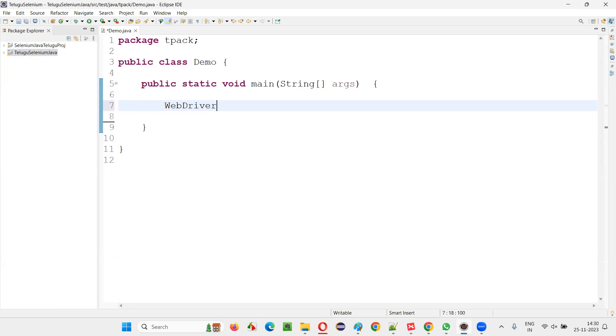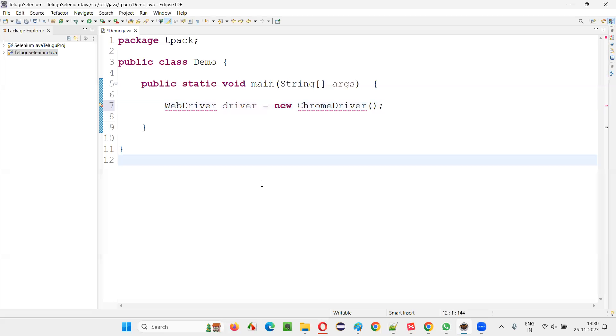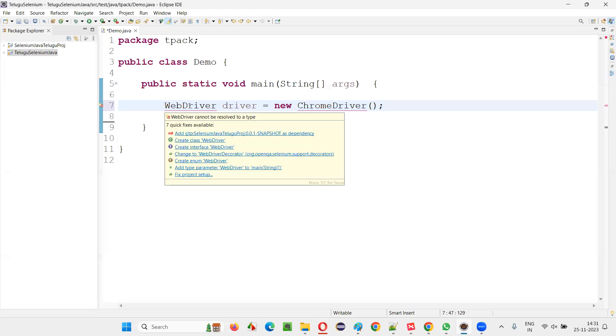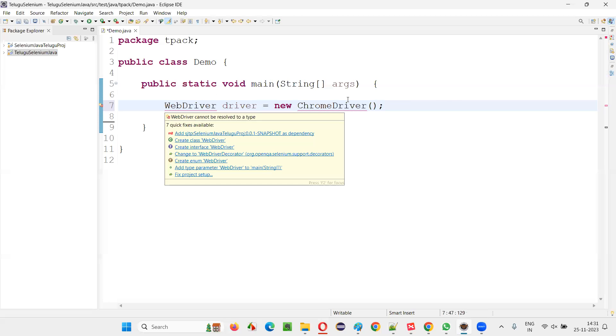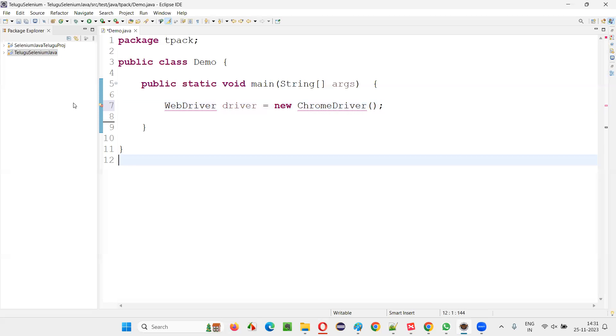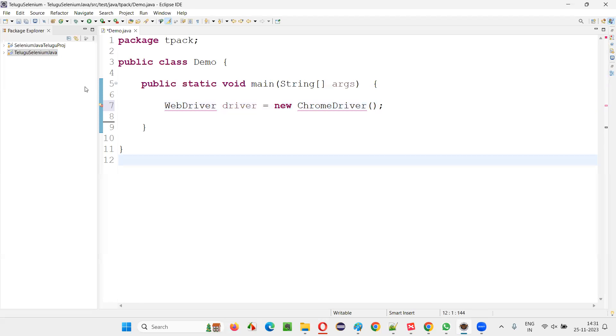Even after being configured with Selenium library, even though I write WebDriver driver equals new ChromeDriver or new FirefoxDriver, new EdgeDriver, etc., this statement is giving you some errors. That is common because we need to import this WebDriver interface from Selenium library which is already configured in this project. We also have to import this ChromeDriver class from the Selenium library which is already configured in this project, but that's not happening.